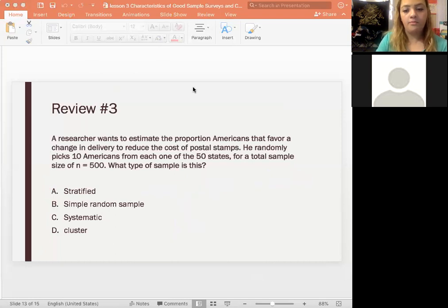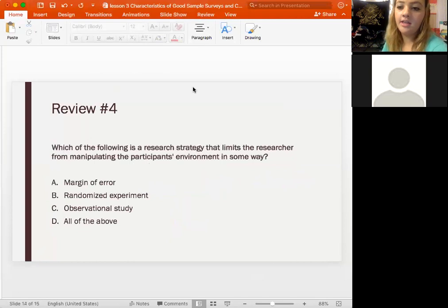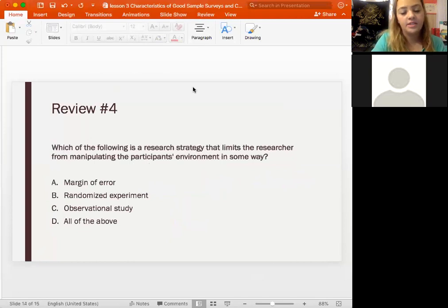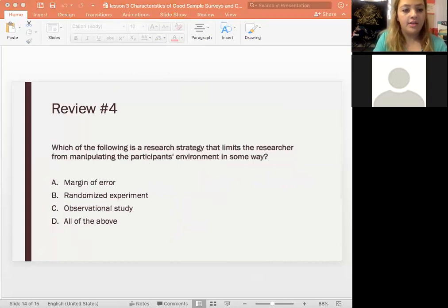Review question four asks: which research strategy limits the researcher from manipulating the participants' environment in some way? Go ahead and check the answer choices.